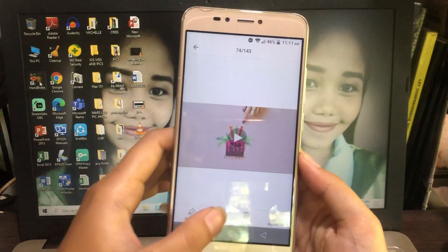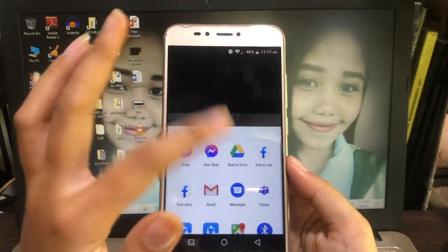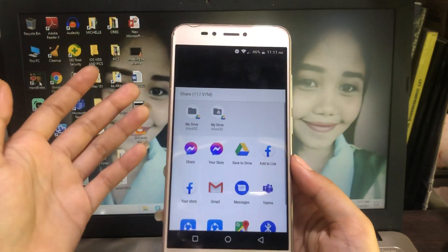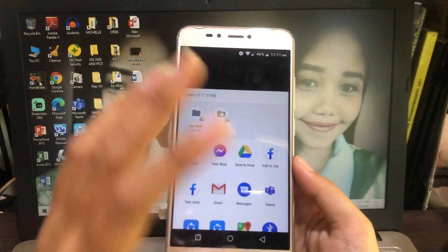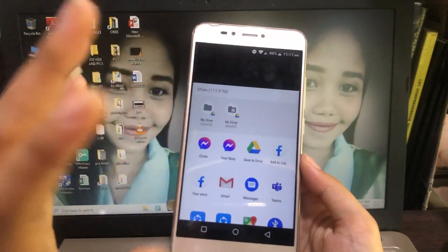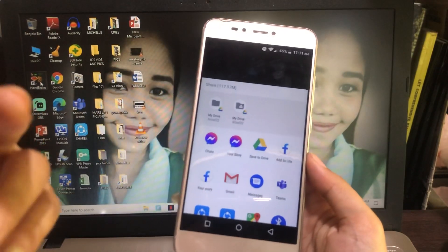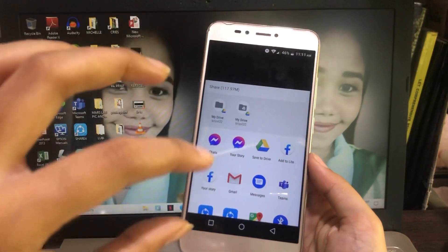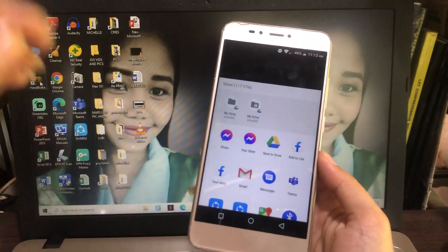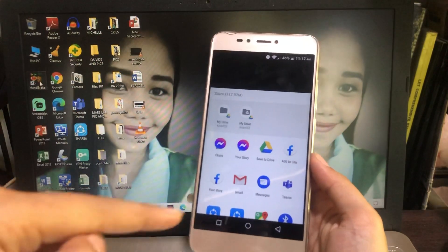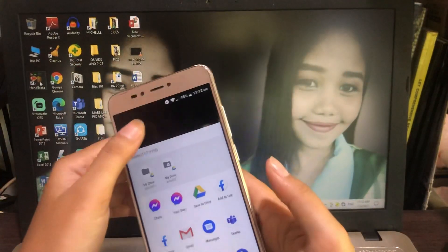The third option is to again click Share and then save it to Google Drive. Make sure you have an email so you can save it to your Drive. After you've uploaded it, turn on the sharing option so you can share it with your friend. Copy the link and send it to your friend — they'll click the link and be redirected to the video.